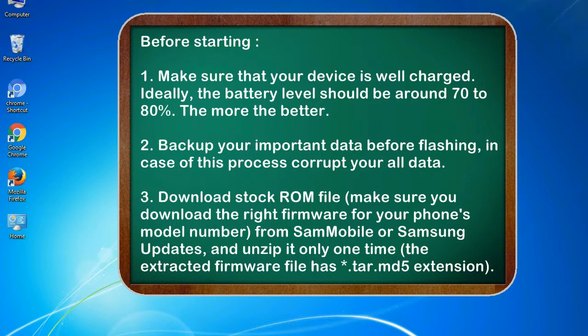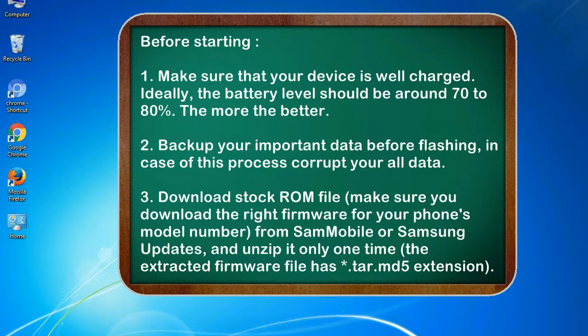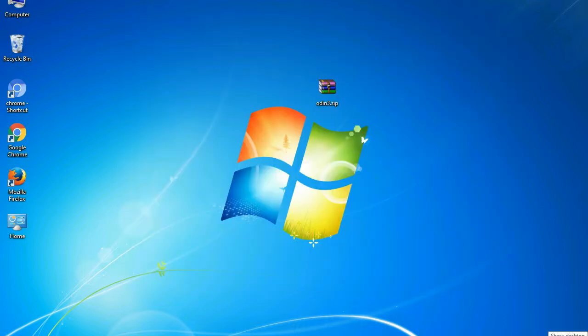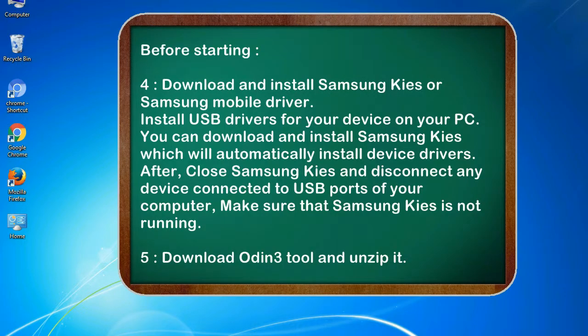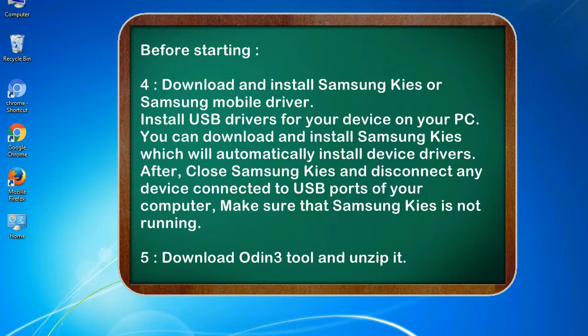3. Download stock ROM file. Make sure you download the right firmware for your phone's model number from SamMobile or Samsung Updates, and unzip it only one time. The extracted firmware file has .tar.md5 extension. 4. Download and install Samsung KIES or Samsung mobile driver. Install USB drivers for your device on your PC. You can download and install Samsung KIES which will automatically install device drivers.